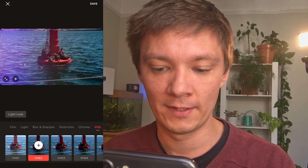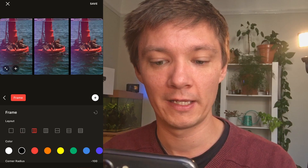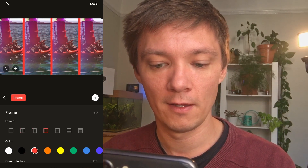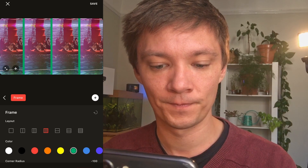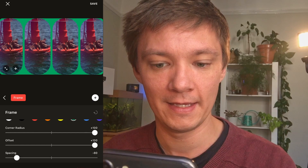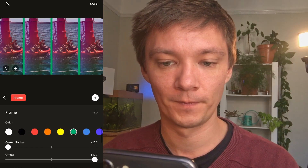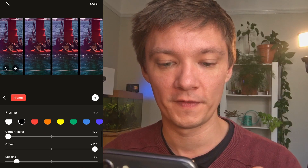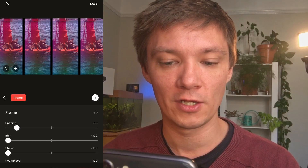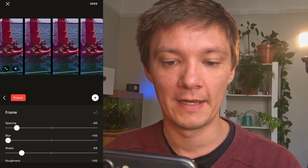And you've got overlays as well. If you go to overlays, you can do different types of frames here by multiplying the image across the screen. You can change the colour of that overlay and change the corner radius to make it more curved like pillars, or nice and straight, depending on what you want. There are also options for offset, spacing, blur, and you can make it shake as well if you want to create that kind of look.